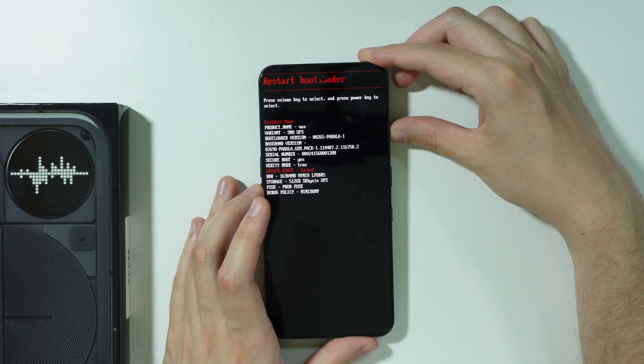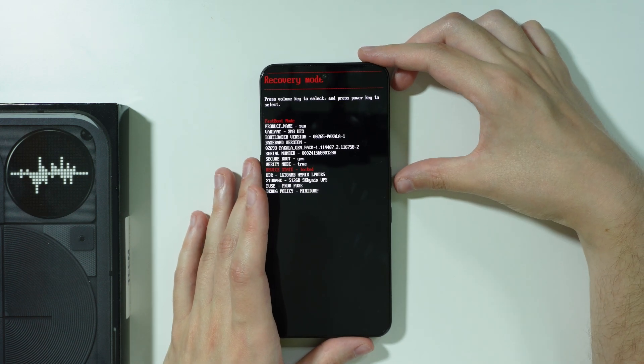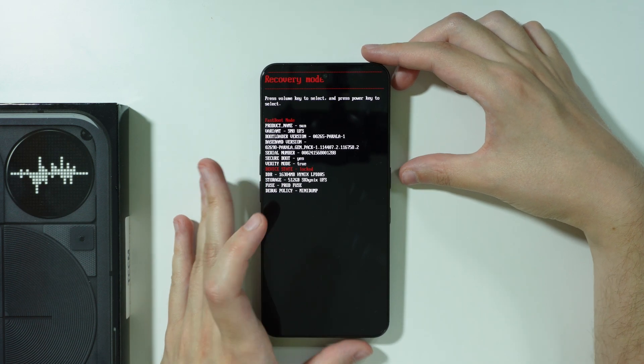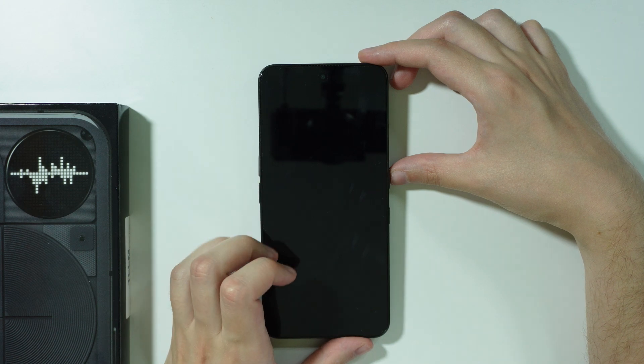Now over here we navigate by using volume buttons like so, and we need to choose recovery mode and confirm your choice by pressing the power button.